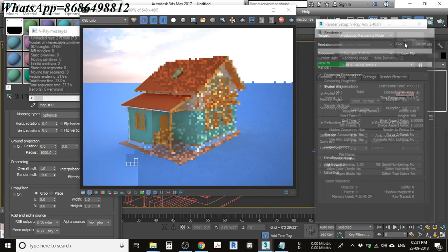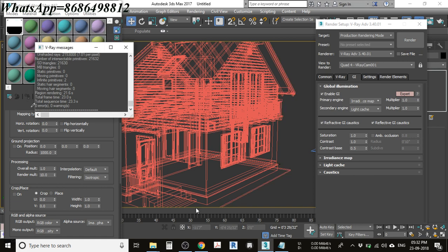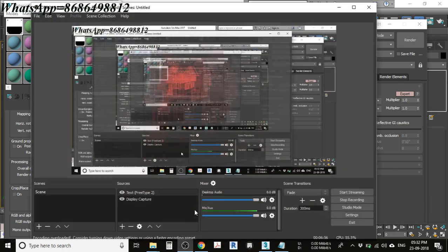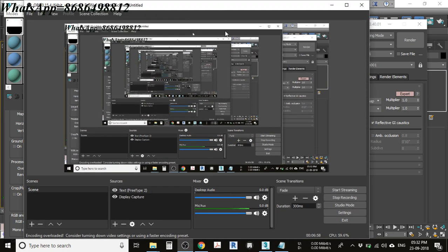You can also place a sun light to get shadows in your scene. That was pretty much everything about today's tutorial. Hope you liked it. If you have any questions, you can put them in the comment section.